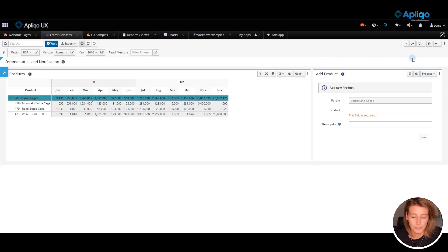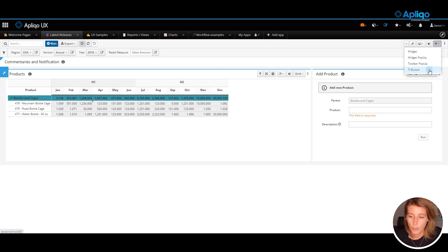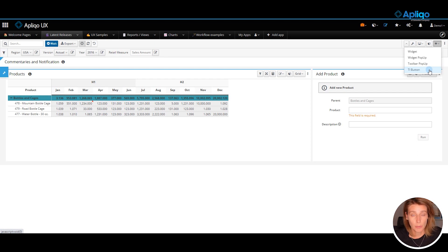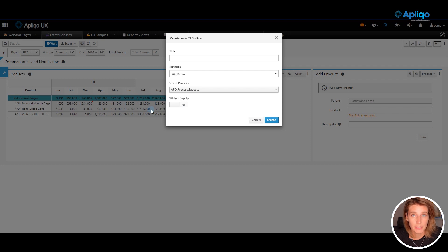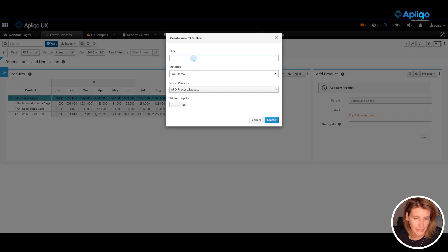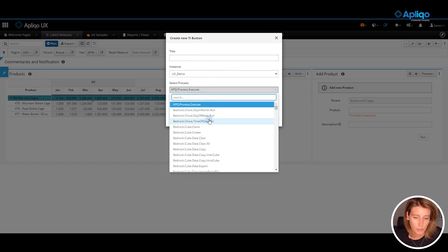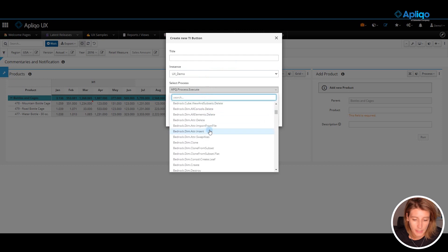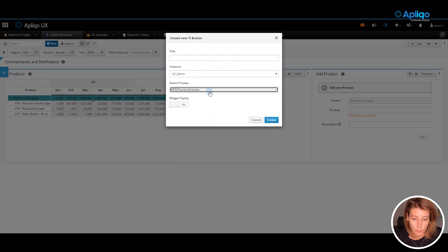So now the action menu located in the page toolbar contains a new option TI button. Choosing this option will launch a new creation dialog for the TI process button. You can specify the button title, instance from which you want to select the process, and of course select a process from the drop-down list.